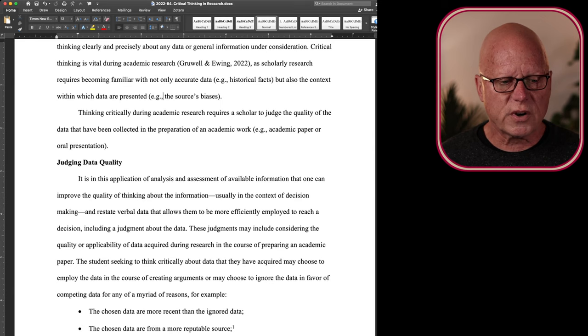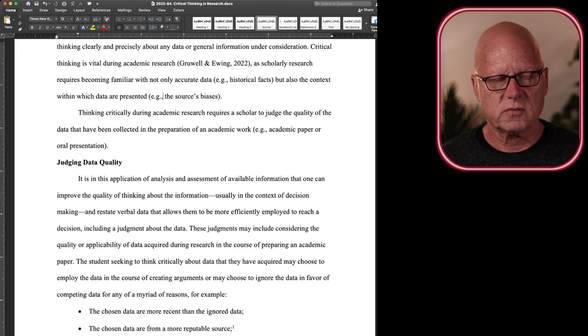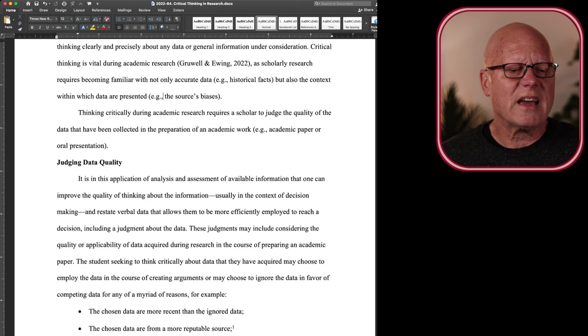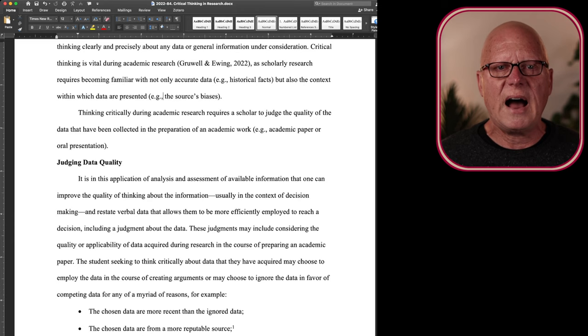Critical thinking is vital during academic research, as scholarly research requires becoming familiar with not only accurate data, for example historical facts, but also the context within which those data were presented, such as did the author of the historical article have a particular bias, an ax to grind.